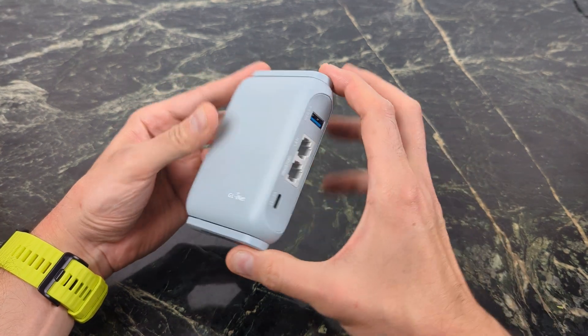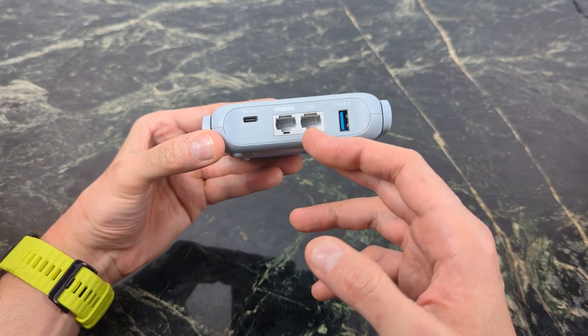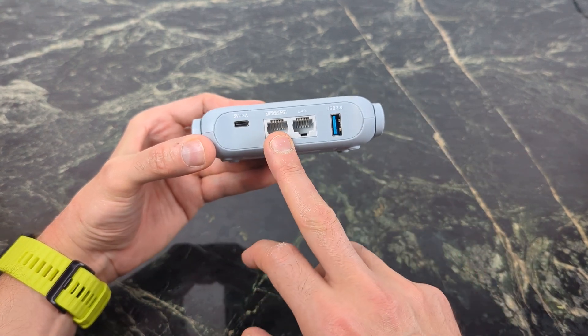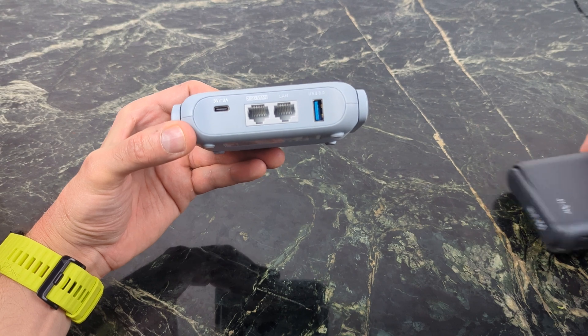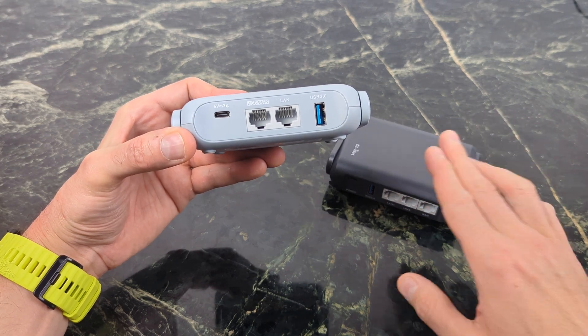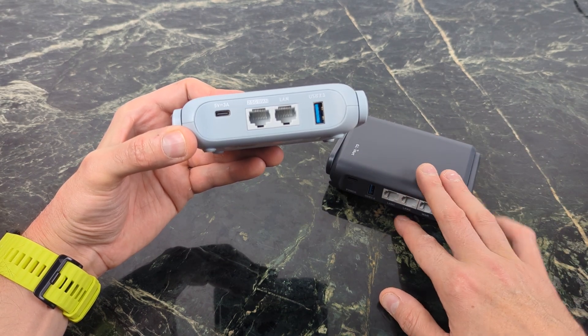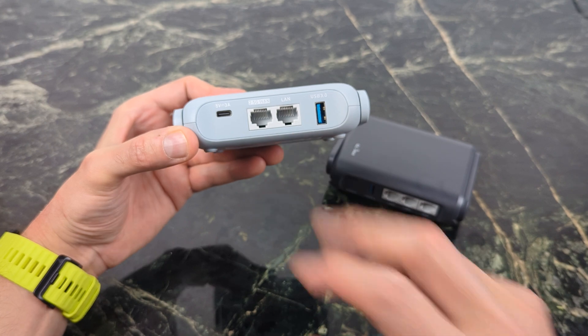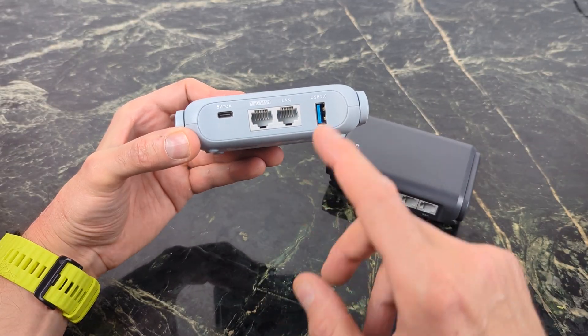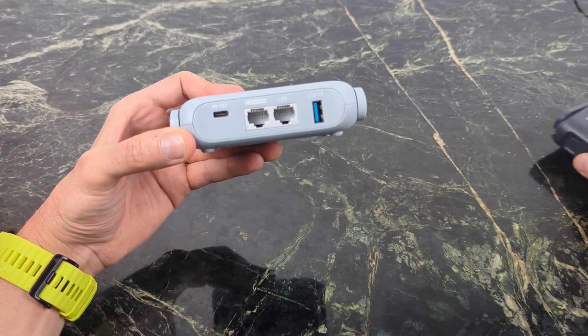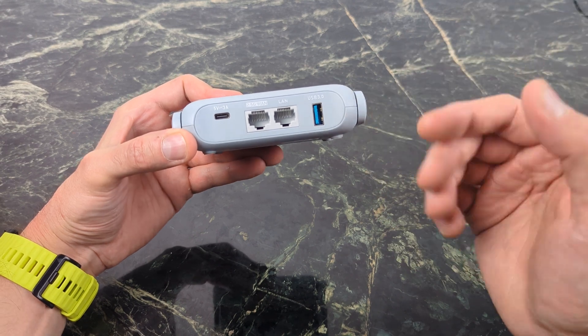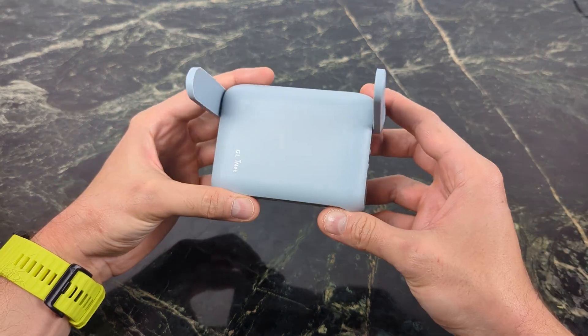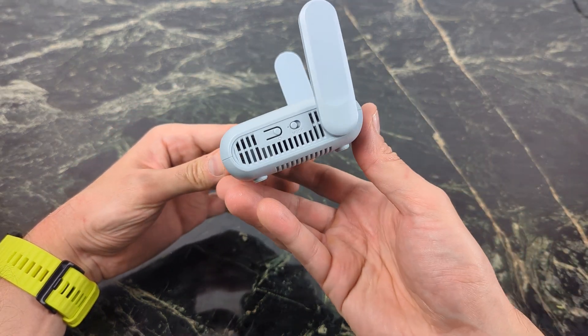This is going to be a very fast travel buddy. Taking a look at the back here, you have that all-important 2.5G port. Now that's something that the Slate AX does not have, but Slate does give you that extra LAN port on the back here. There's another LAN port, so you get two LAN ports, one USB 3 port for connecting any type of cellular modem or USB drive if you want to do that.